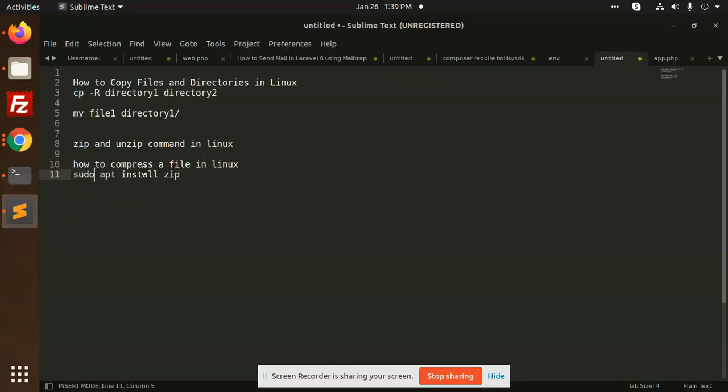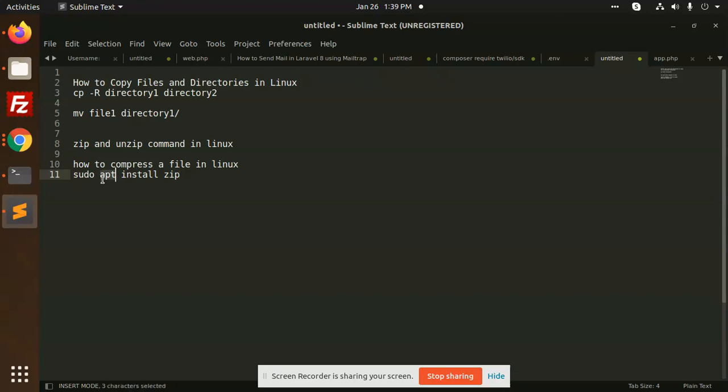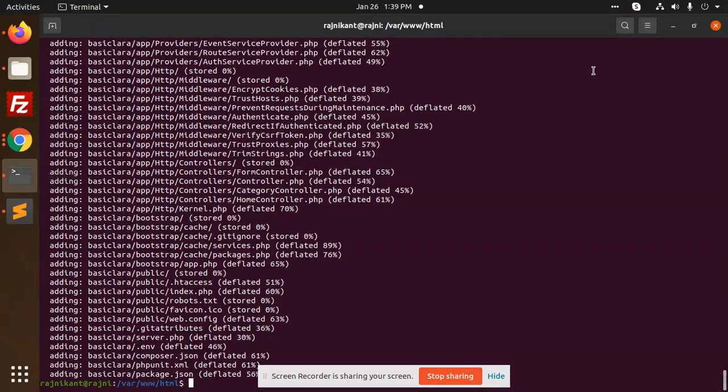Run the command sudo apt install zip. This module needs to be installed so you can zip any folder you want. You need to install it first. I'm going to run this command from the terminal.